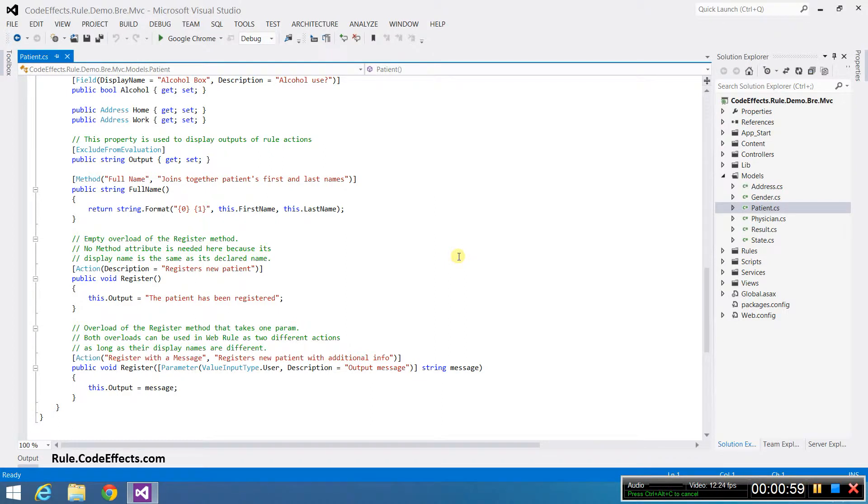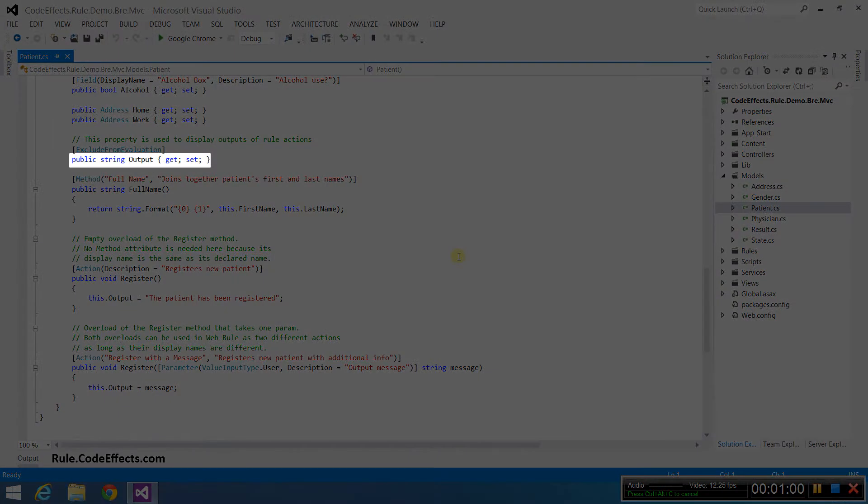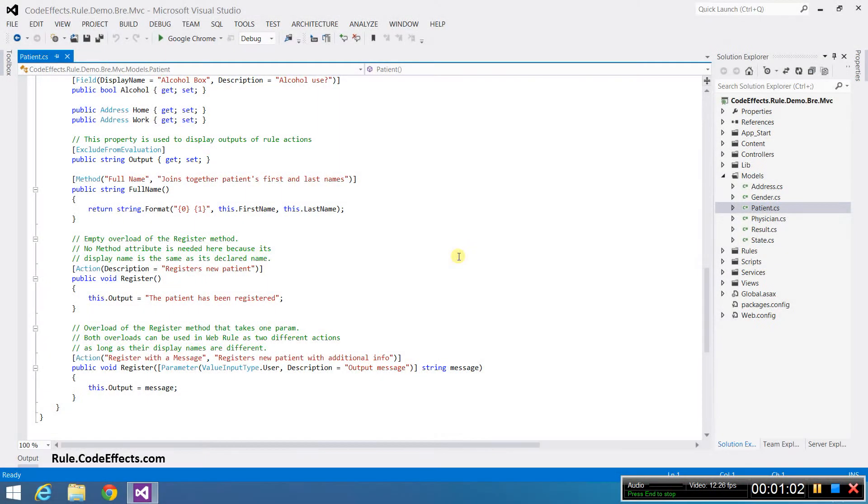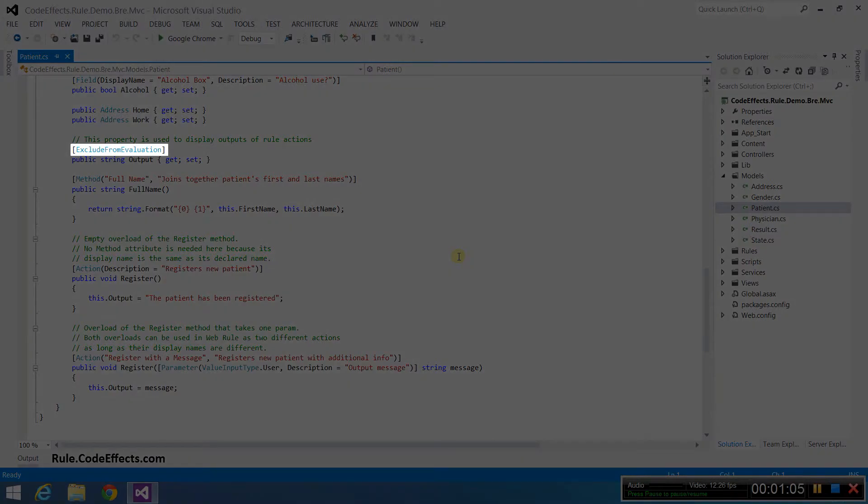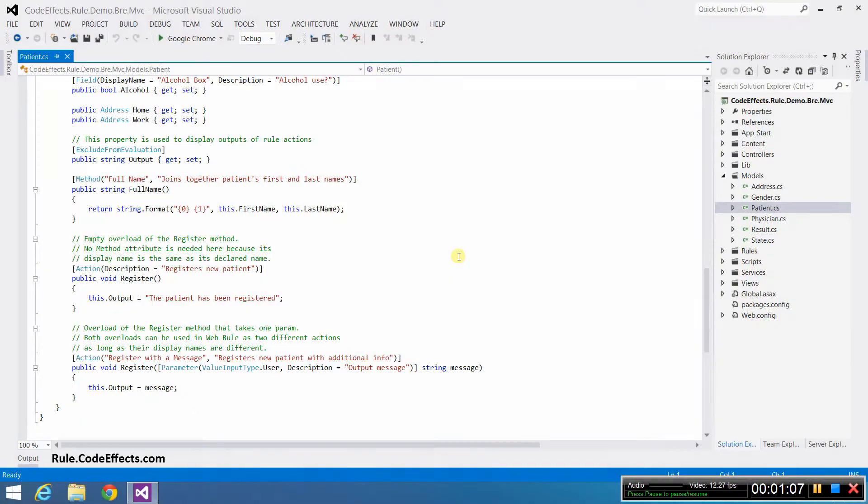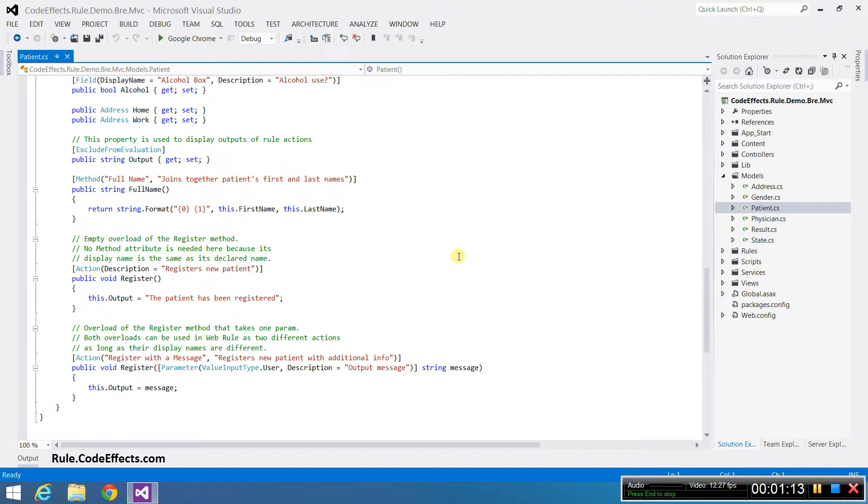The Patient class also declares the output property of string type which is decorated with the exclude from evaluation attribute because we don't want this field to be visible in the rule editor. We are going to use it to hold the result of our rule actions which I'll demonstrate later.